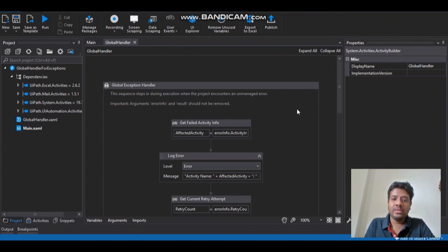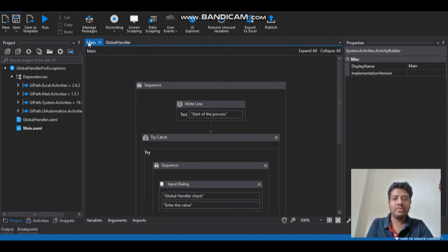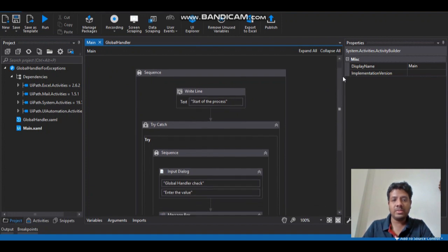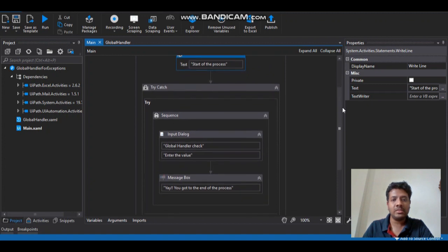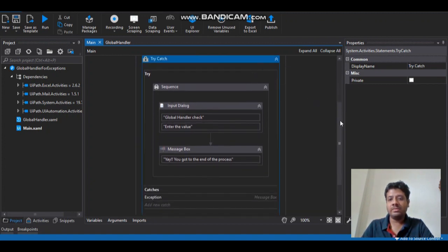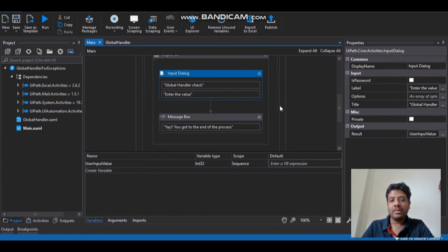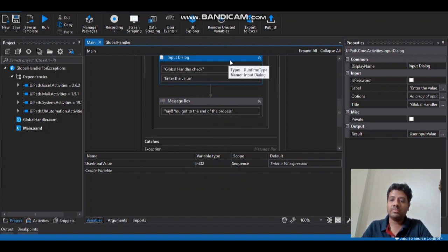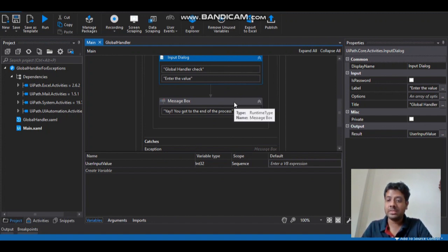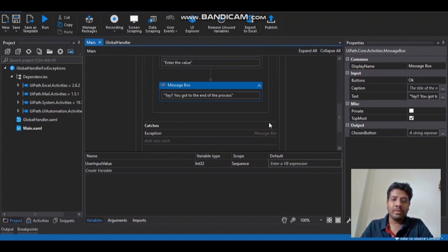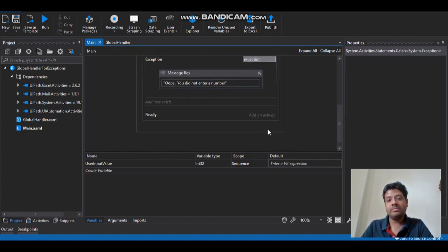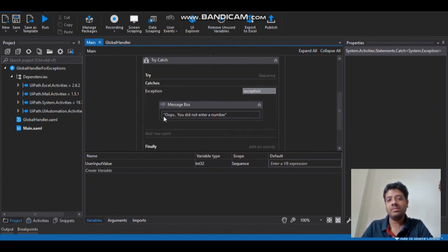So to demonstrate that, I have a sample workflow created here. What happens in my example workflow is you have a simple Write Line to say the process has started, and I have a Try-Catch activity with a simple Input Dialog which accepts a value into an integer variable as you see here. You need to provide a numerical value, otherwise it will throw an error — that's the test case I am trying to show. If all that goes well we have a nice message box here, and in case you did not enter a numerical value the Try-Catch will catch it and give you a different kind of message.